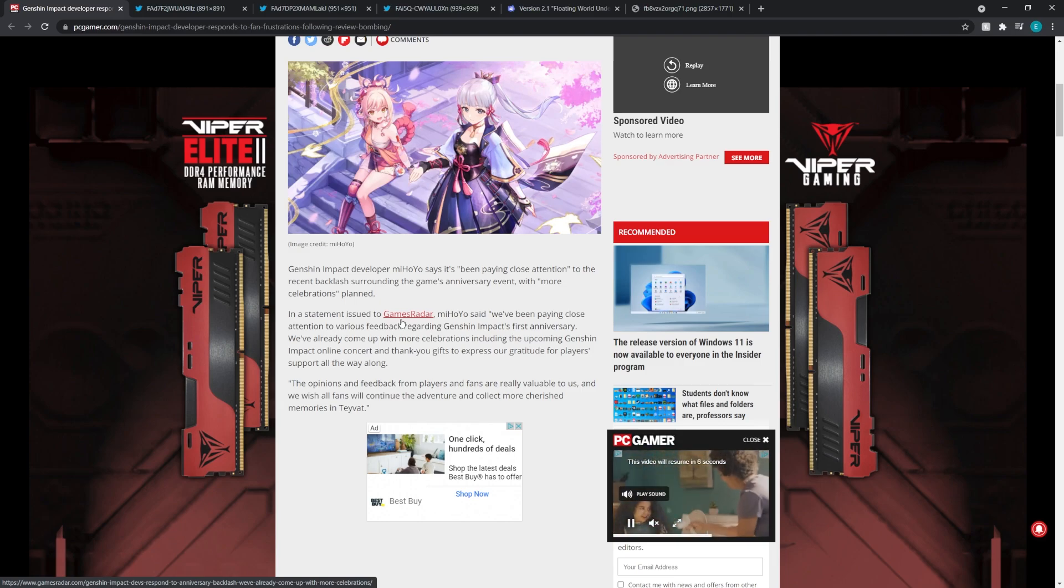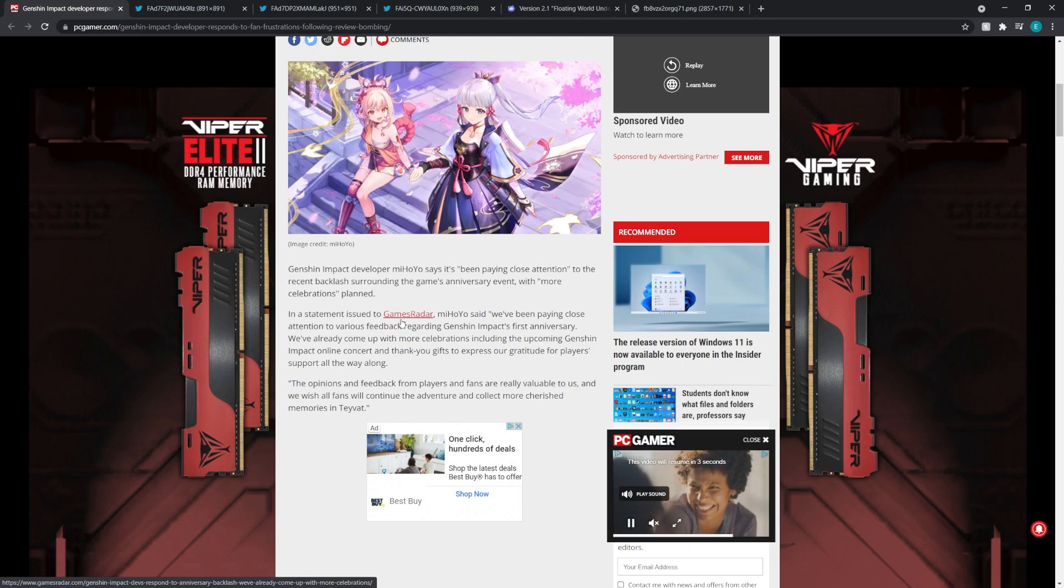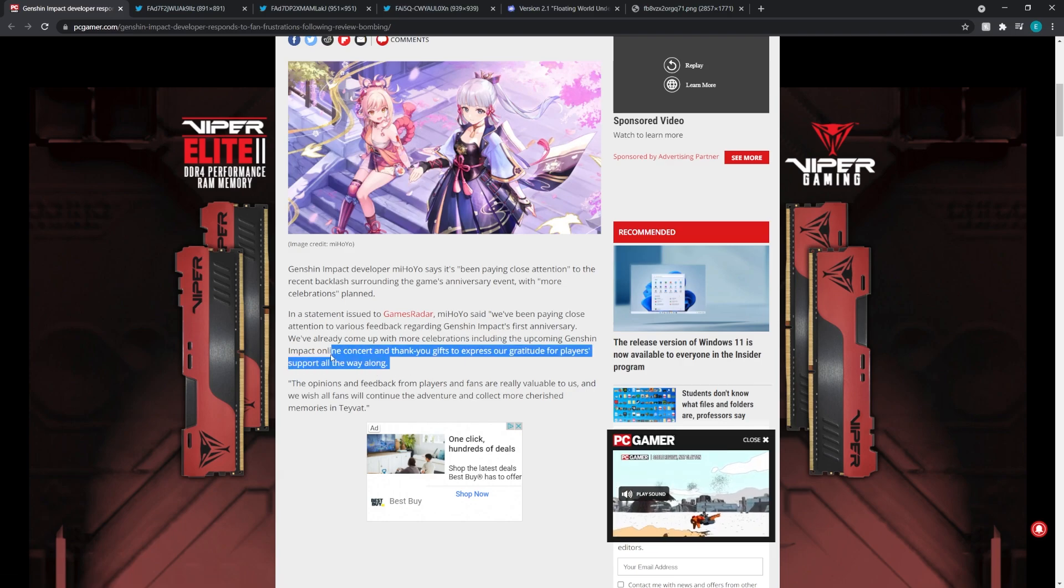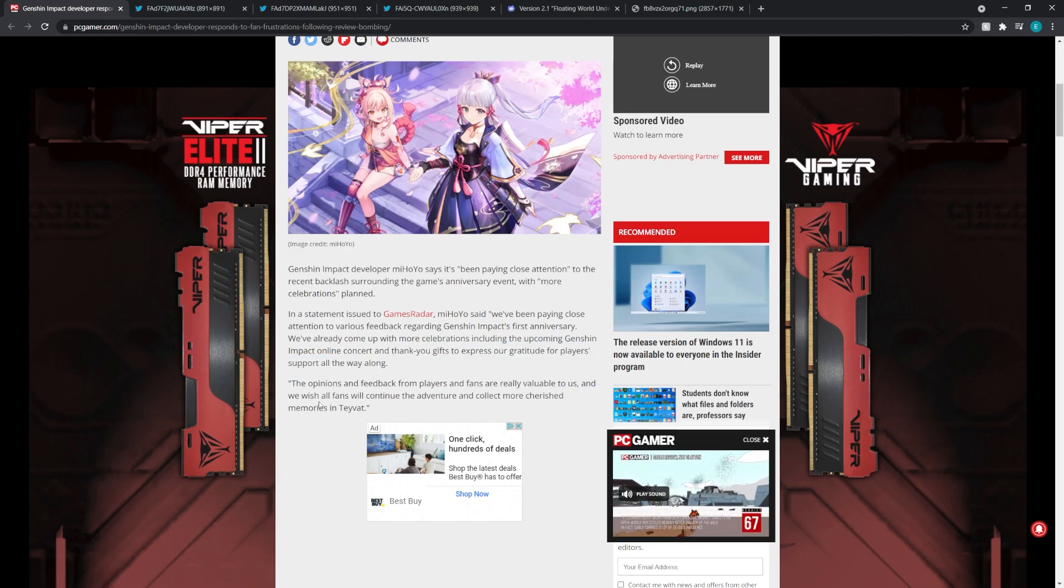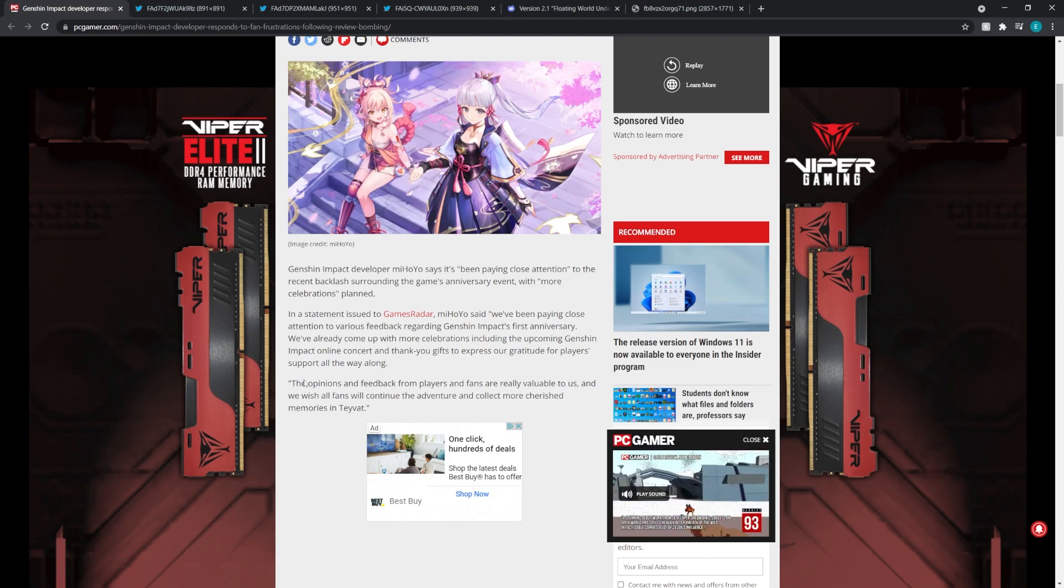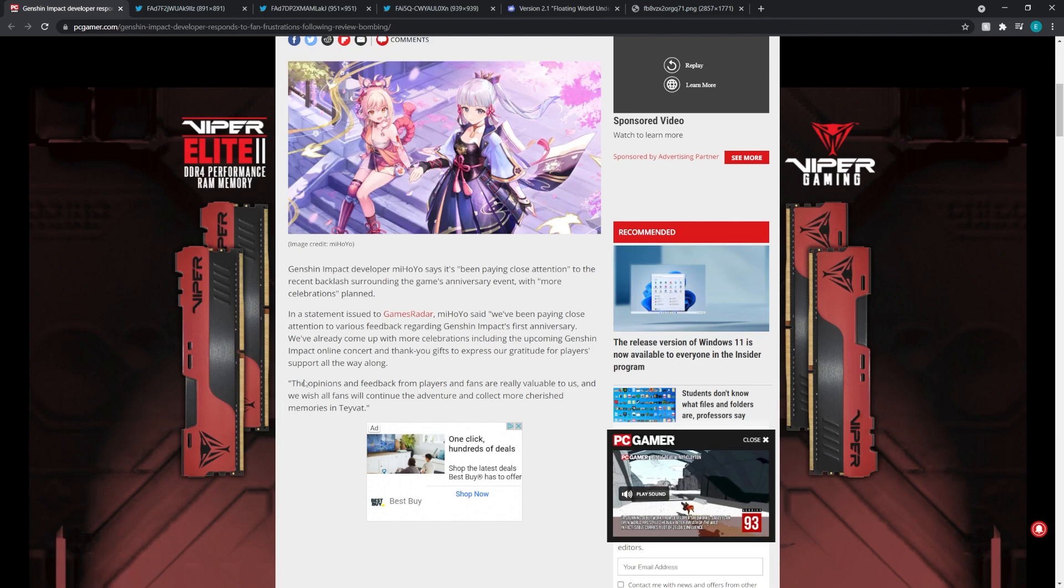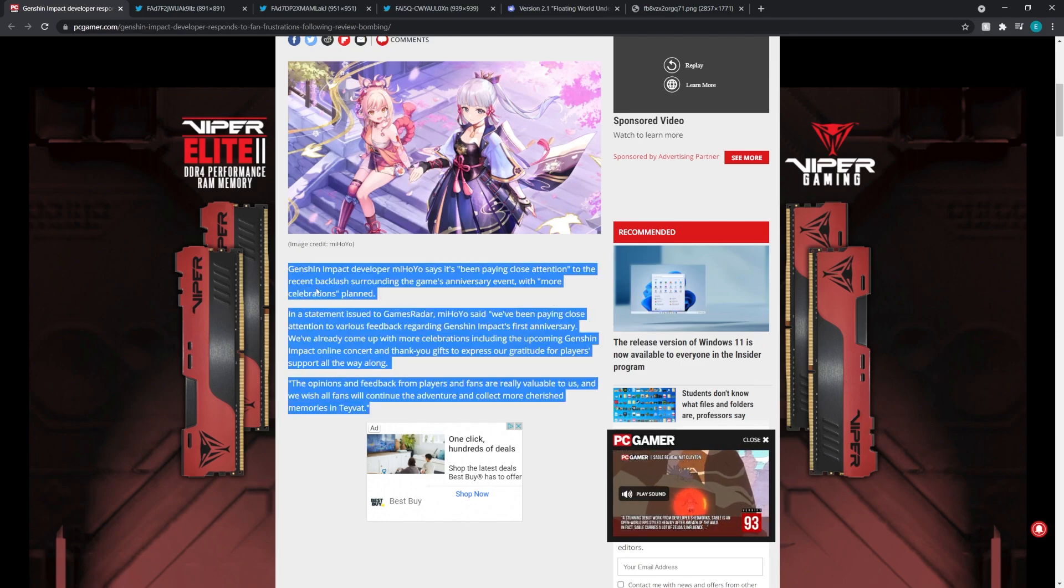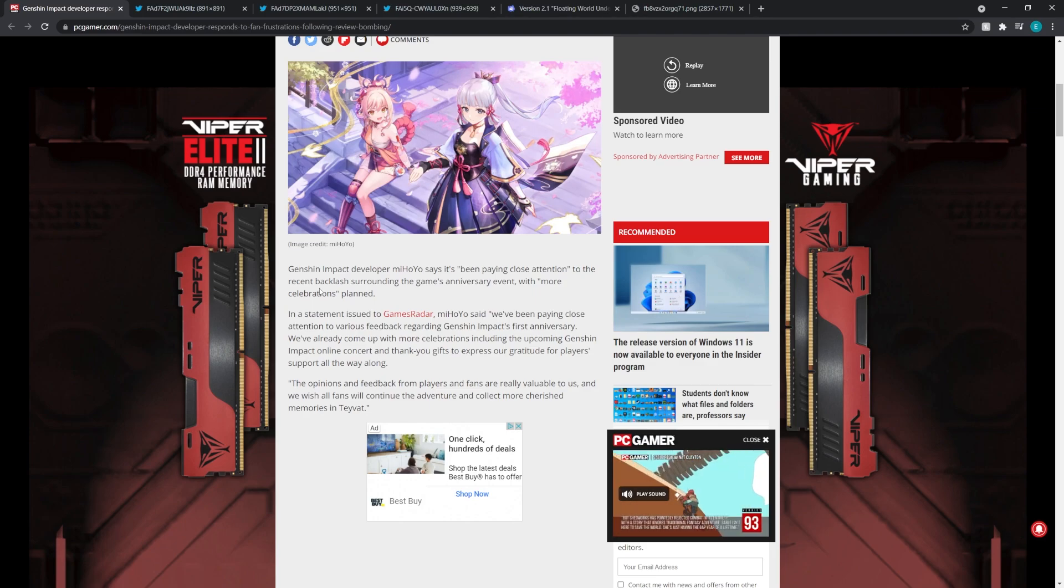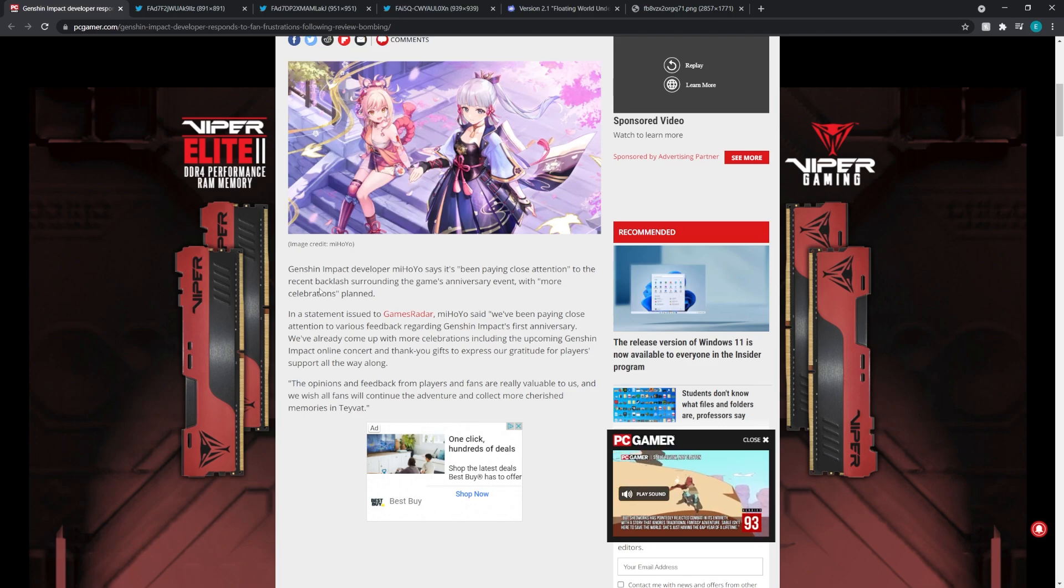The upcoming Genshin Impact online concert, so it's not just the concert that is going to be the celebration, we have a little bit more to look forward to as well. Fingers crossed, hopefully they talk more about that on 2.2. And then thank you gifts to express our gratitude for players' support all the way along. The opinions and feedback from players and fans are really valuable to us.